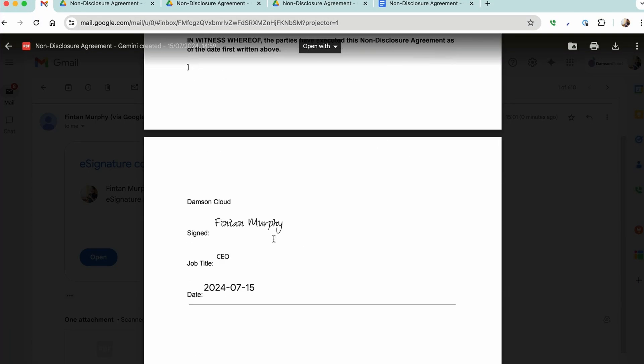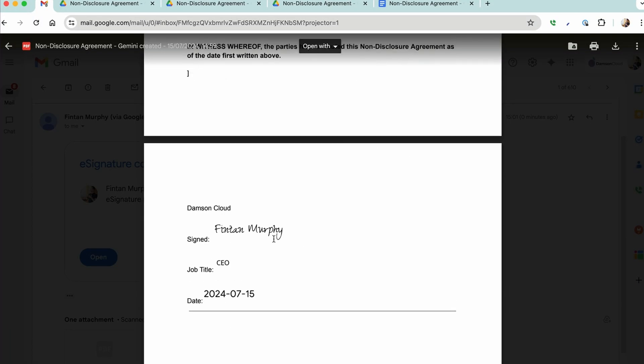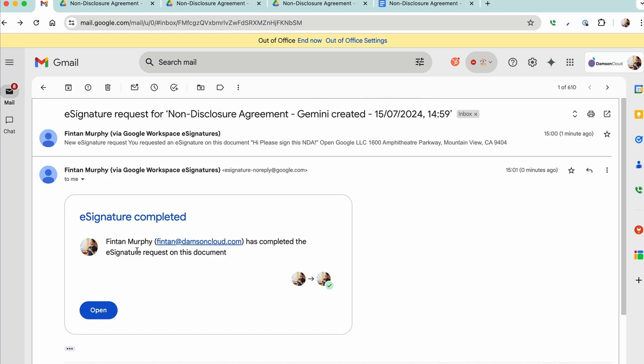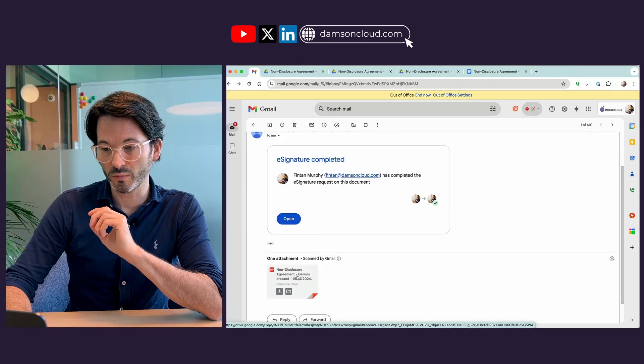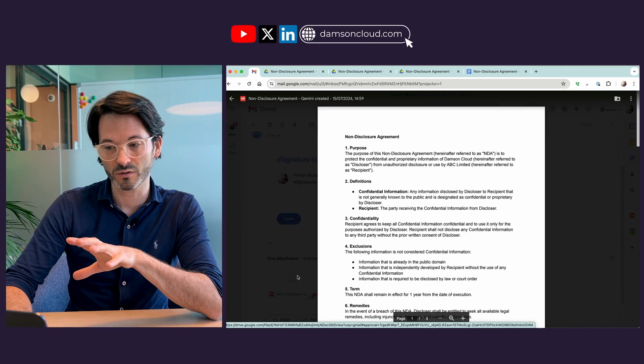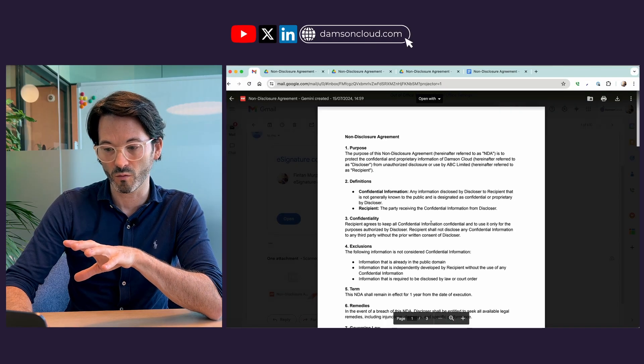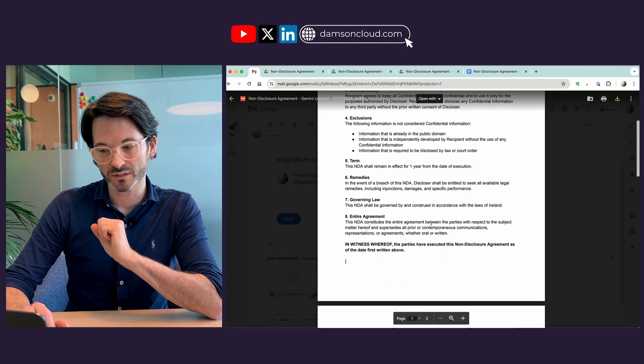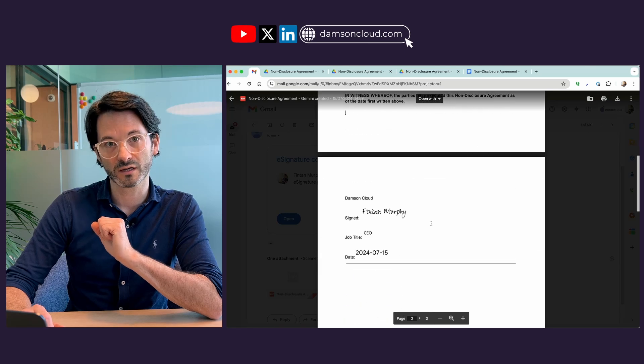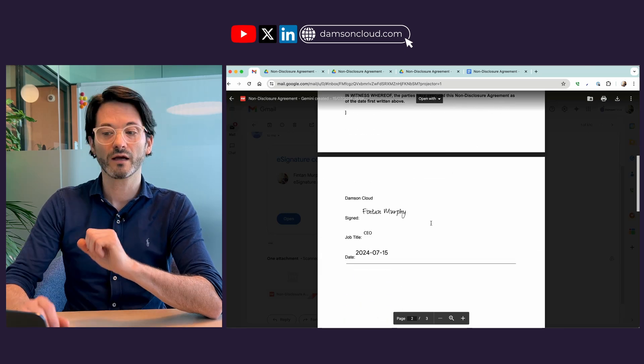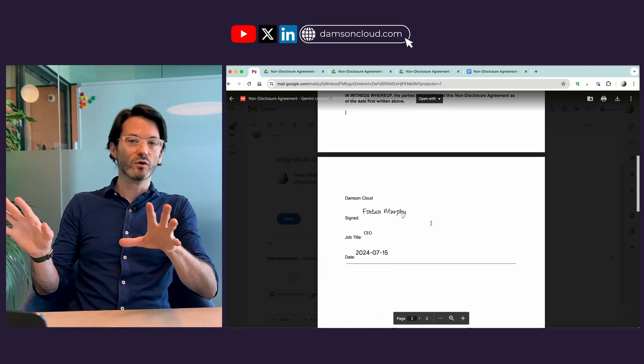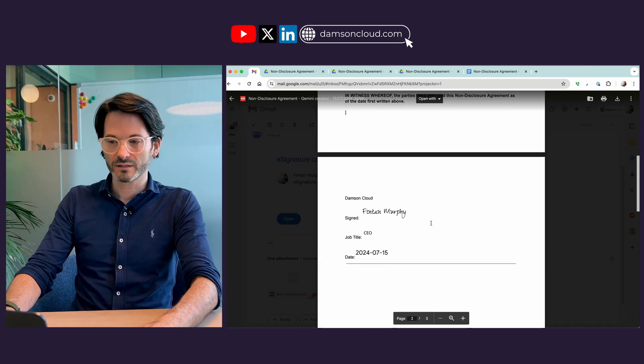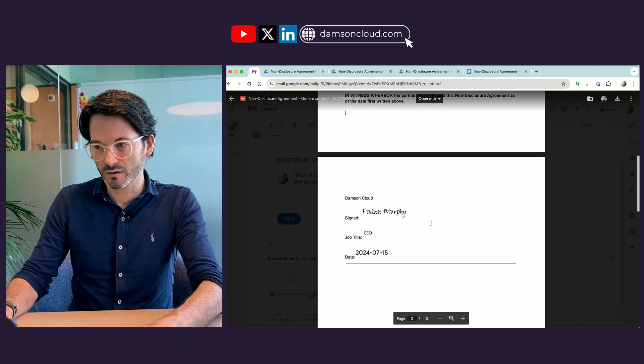And you can see I've received another email now with the completed document attached, and when I open it we've got the same document we had before but now my signature has been attached. You can see how you could have multiple signatories on here.